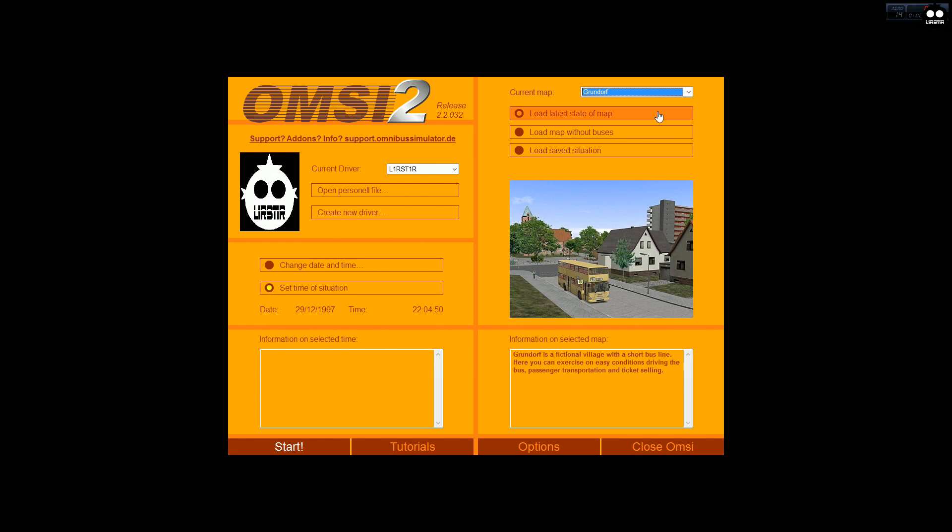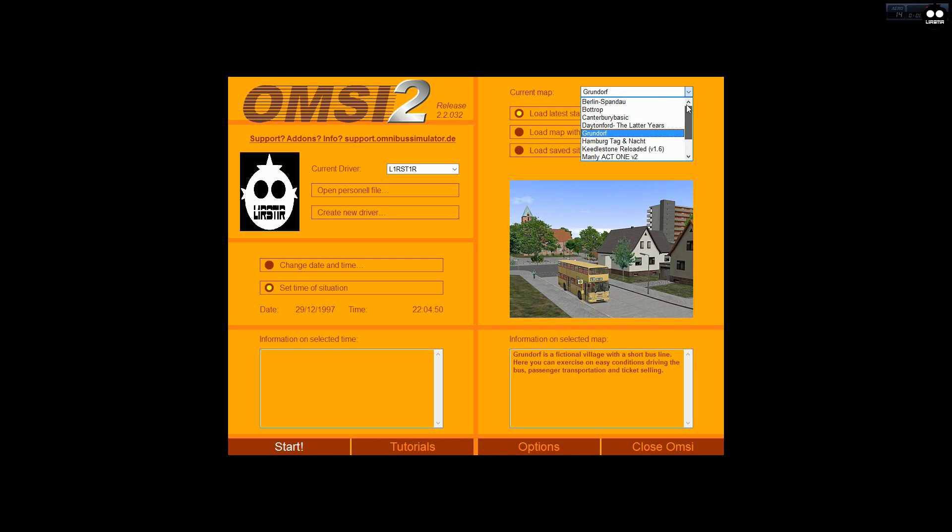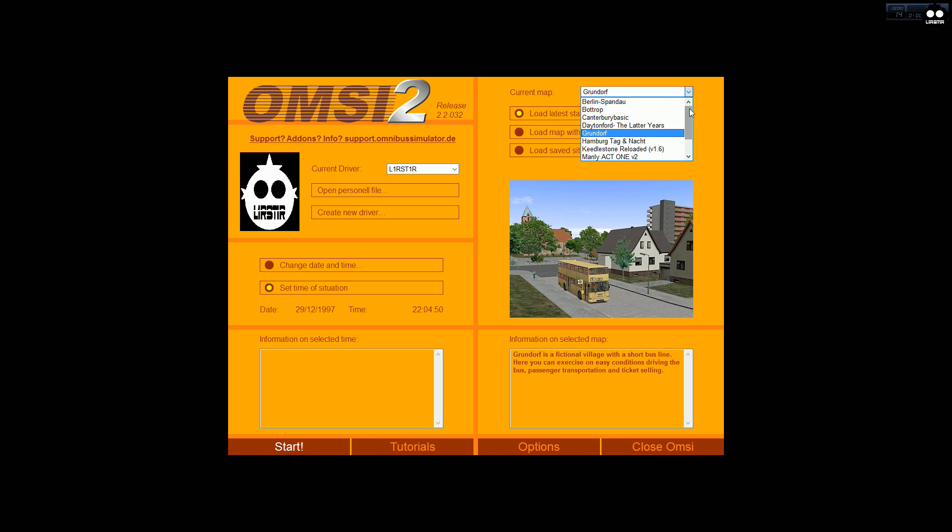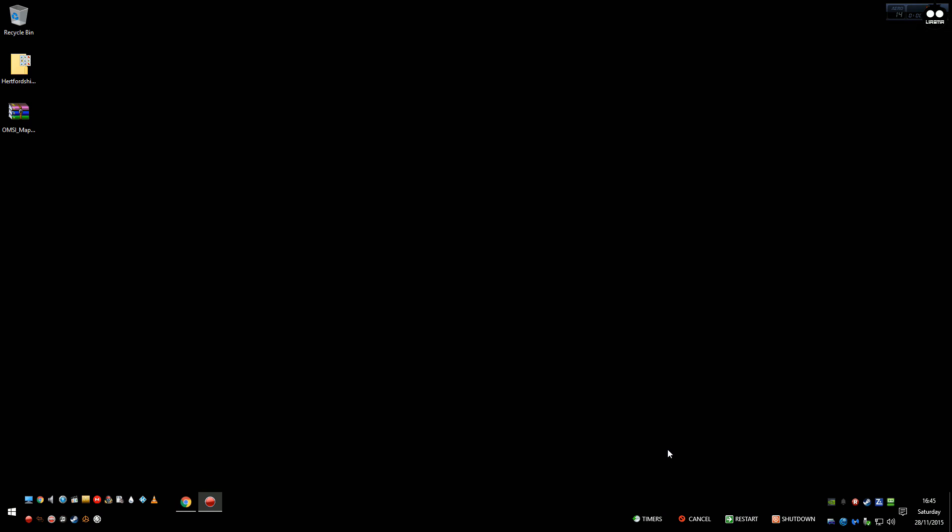So here's my OMSI2 and not installed, no Hertfordshire map, so you know I'm not cheating. Let's back to the desktop.